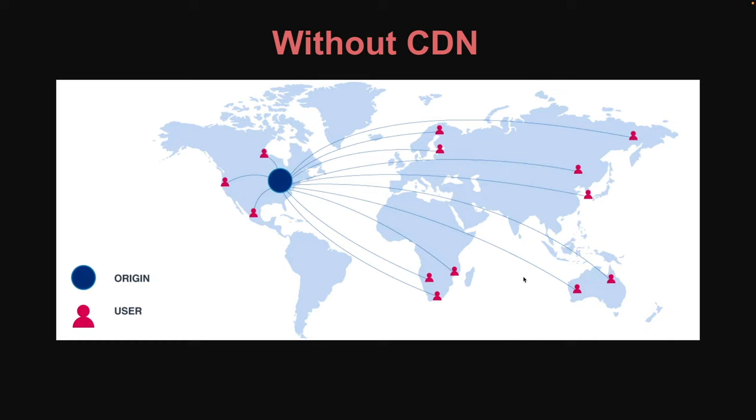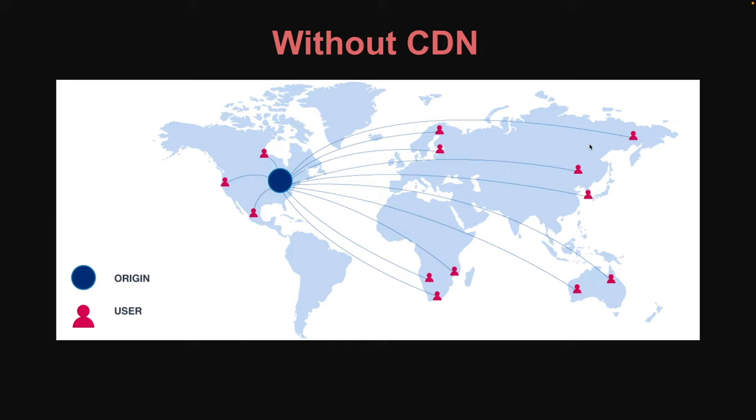So the users in North America will be pretty close to it, but then users in Australia here will have to wait quite a bit of time for the content to travel across the world to them. So as you could see, users that are not very close to our origin server are going to have to wait a long time for the video to load, and that's not going to be a very good user experience.